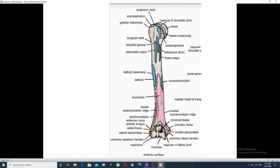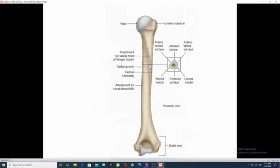Next to the surgical neck is the shaft of the humerus, which is long and cylindrical in shape with a smooth surface on its anterior view. On its posterior view, it possesses a groove that is spiral in shape, called the spiral groove of the humerus. This groove is very important clinically because it lodges the radial nerve. Some books may call this groove the radial groove.